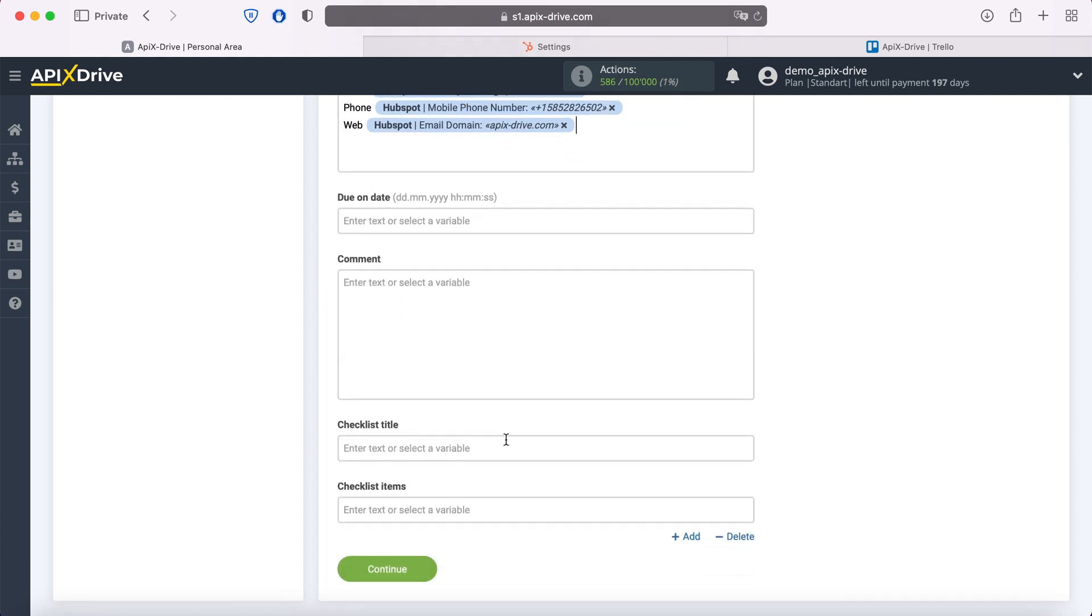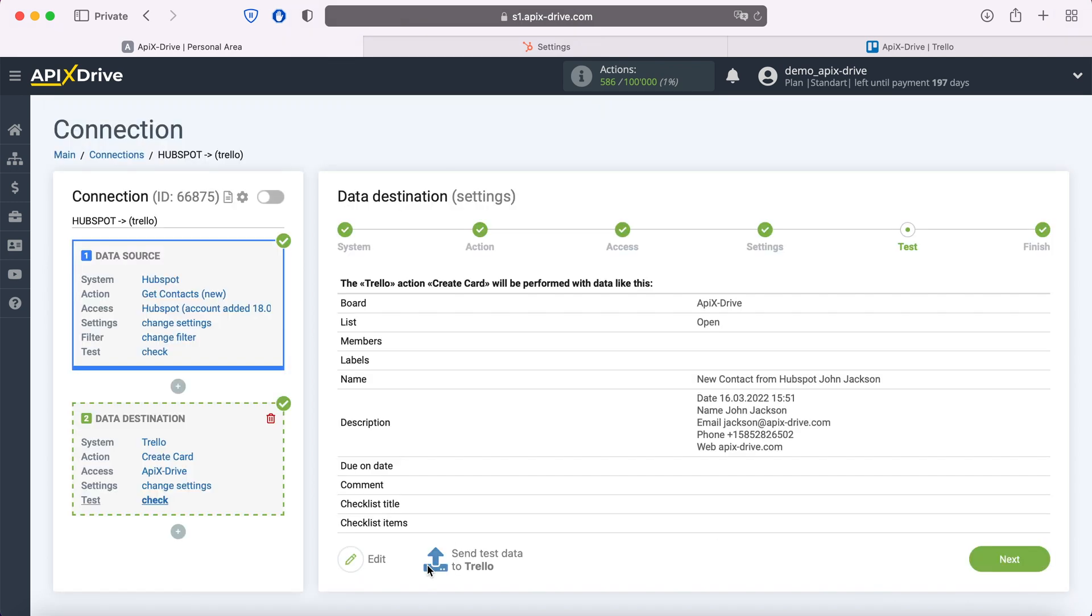When all the required fields are filled, click continue. At this point, you see an example of the data that will be sent to Trello as new cards for each new contact from HubSpot. If something doesn't suit you, click Edit and go back a step.